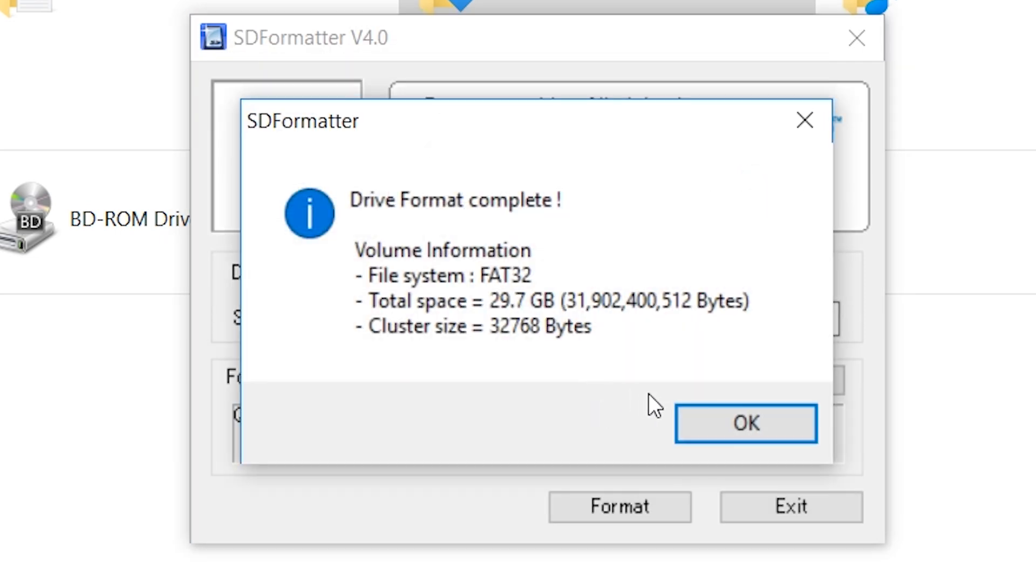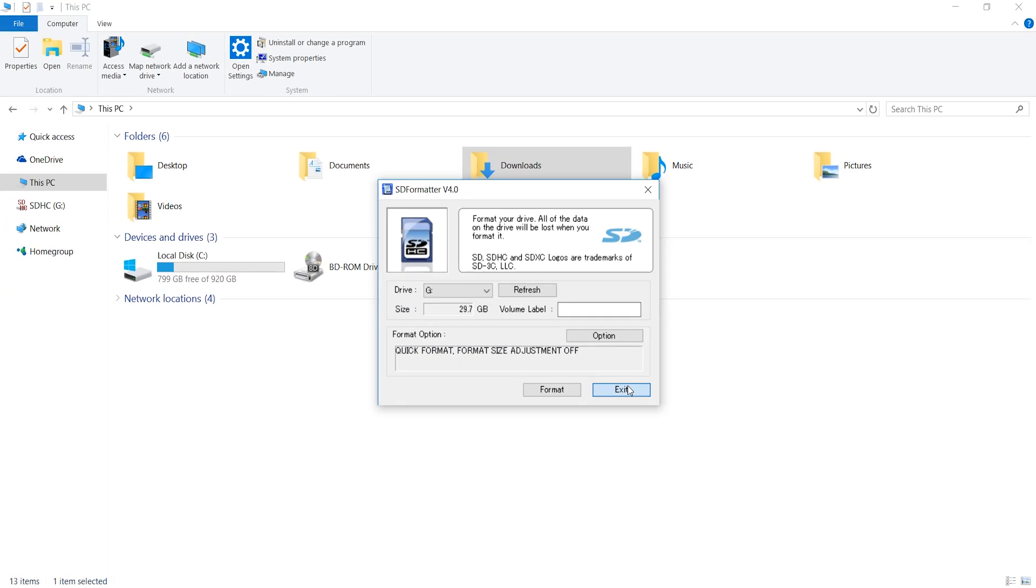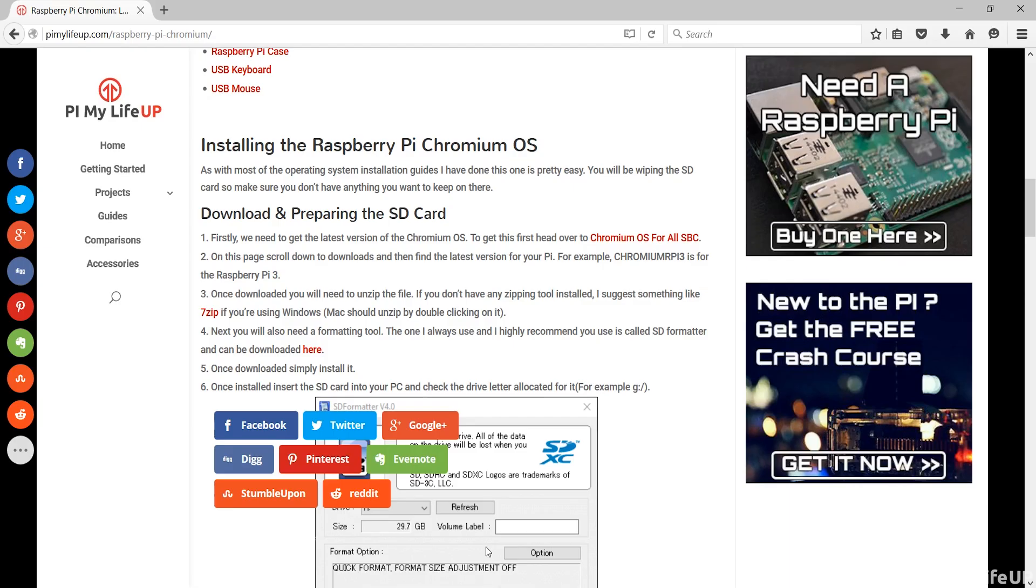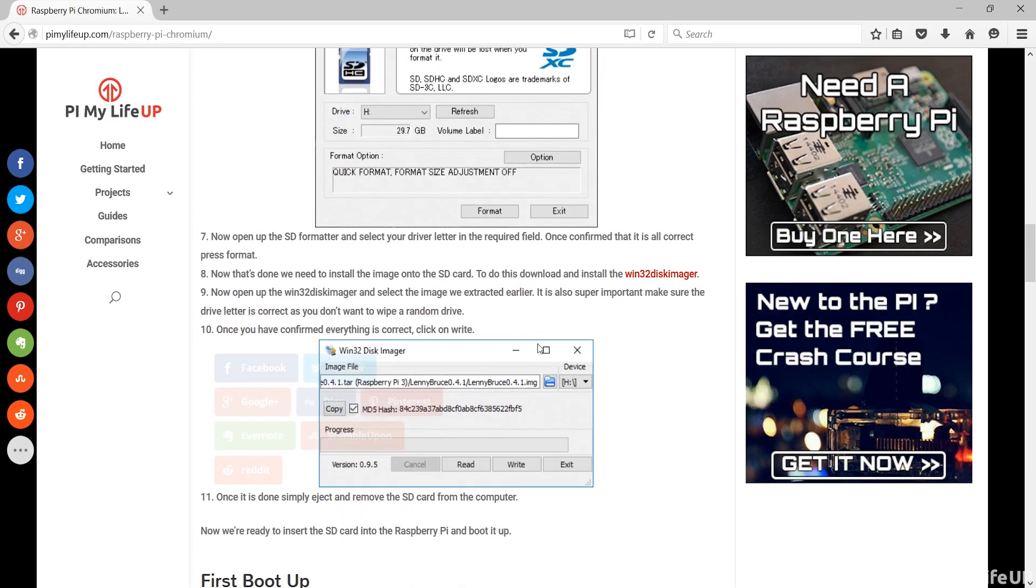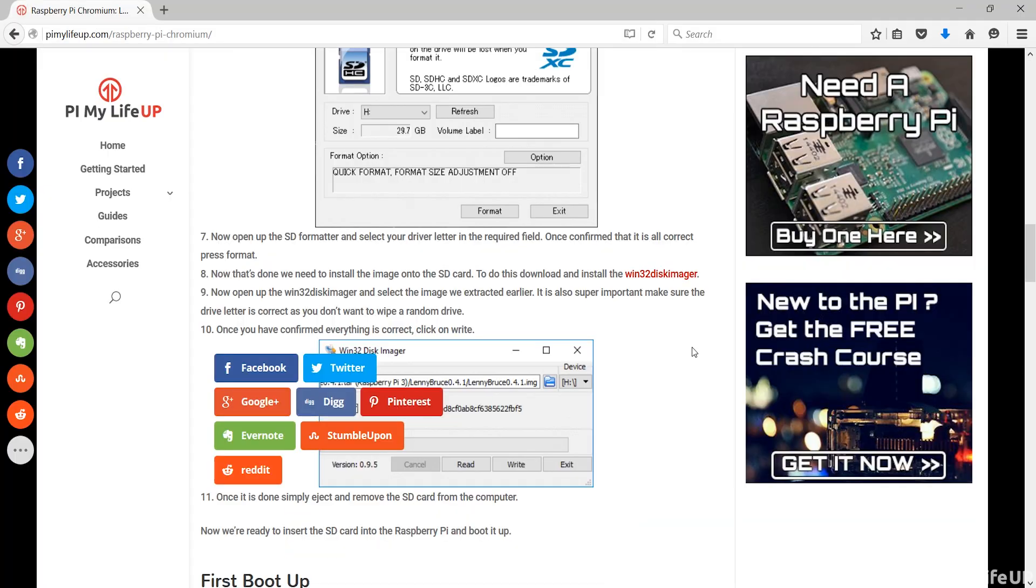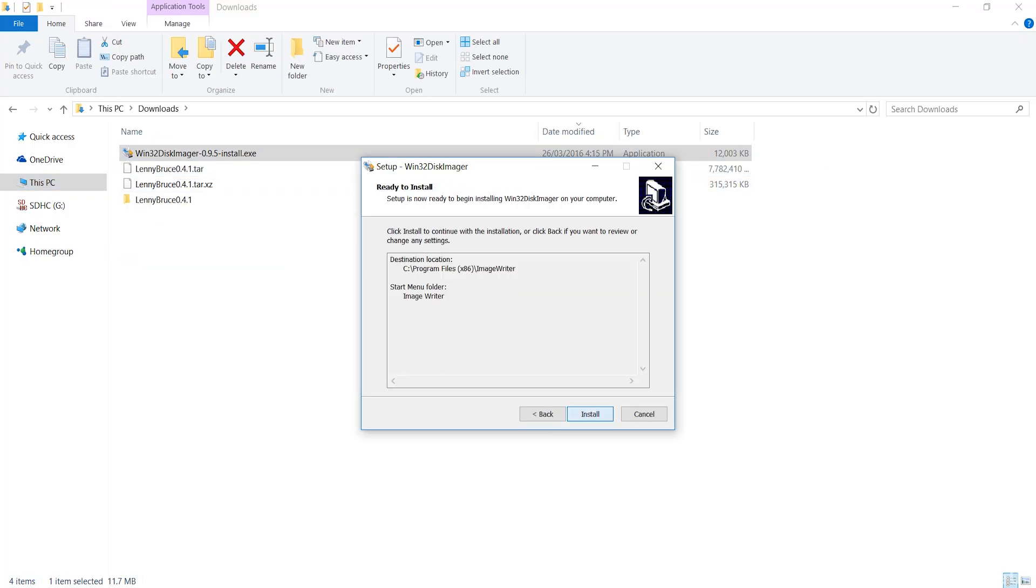Now that's done we need to install the image onto the SD card. To do this head back to Pi My Life Up and find the link to the Win32 Disk Imager and download this. Once downloaded simply install it.